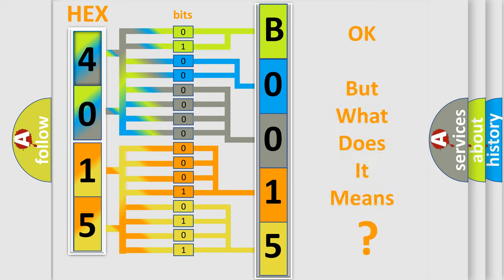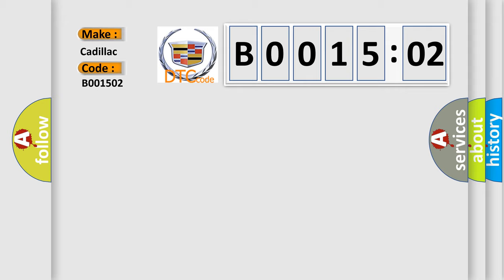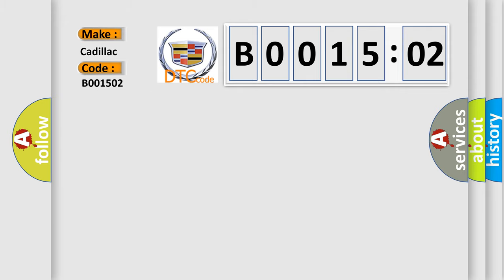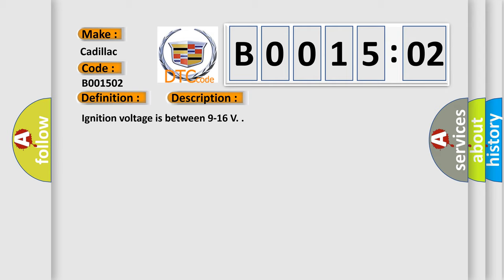The number itself does not make sense to us if we cannot assign information about what it actually expresses. So, what does the diagnostic trouble code B001502 interpret specifically? Cadillac, car manufacturers. The basic definition is Driver seat belt retractor pretensioner deployment loop short to ground. And now this is a short description of this DTC code.